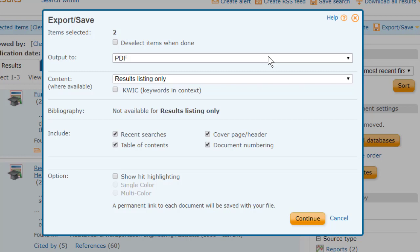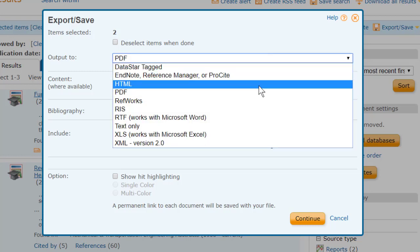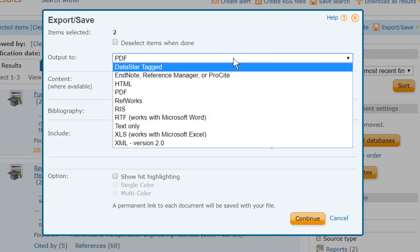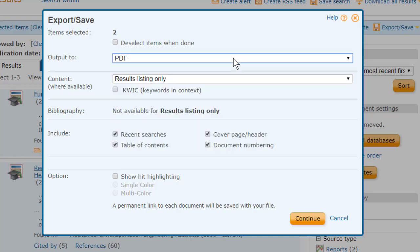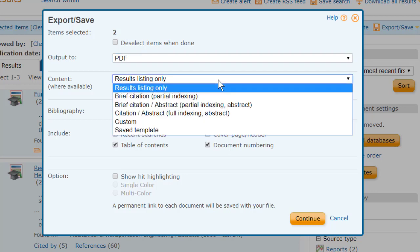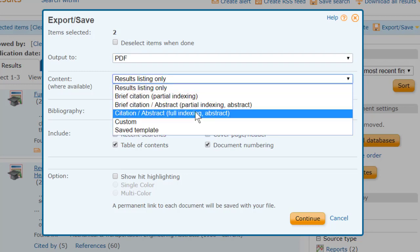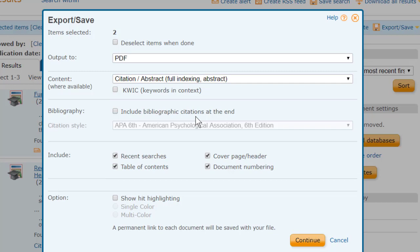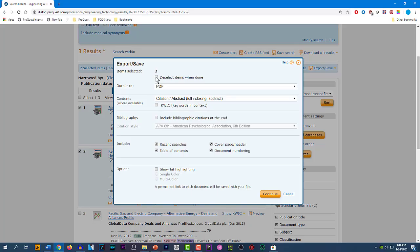The second drop-down is to decide how big a record you want. The default is results listing only, which is essentially what we've already seen online. So we want more than that. Let's choose Citation Abstract. I'm going to leave all of these checked. These are checked by default. We could select Show Hit Highlighting and even make it multi-color. I'm going to check off Deselect Items When Done, so that these records won't be pre-selected for download if we get more records later in the session. I'll click Continue.